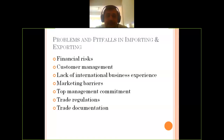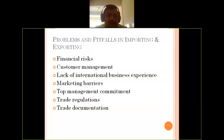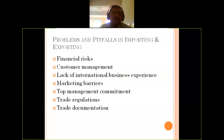With this, we have completed our discussion about the problems associated with export and import activities. Thank you everyone.